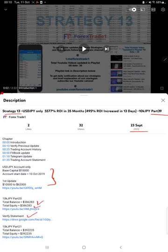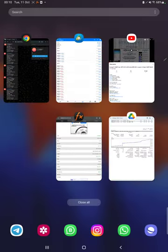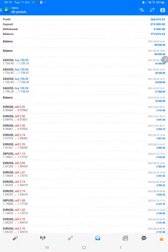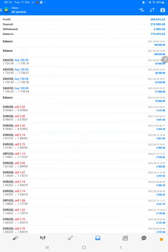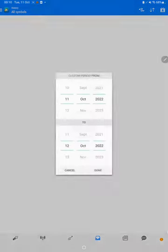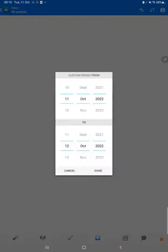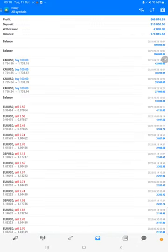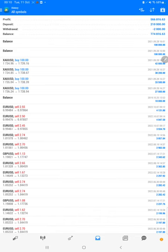Starting with a new update, first of all we will verify the trading account history on MT4. We can check all the details by selecting custom period so total history will be available. The total profit is $566,000 and there is a current balance of $774,000.